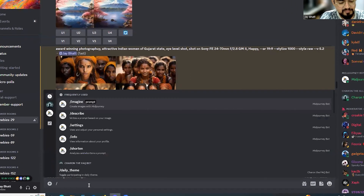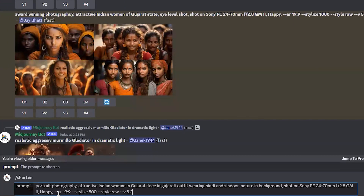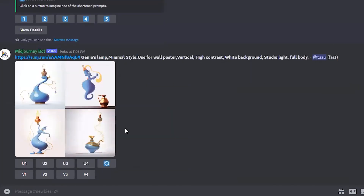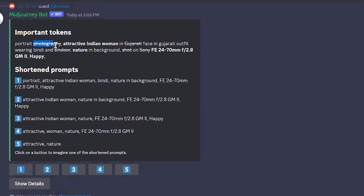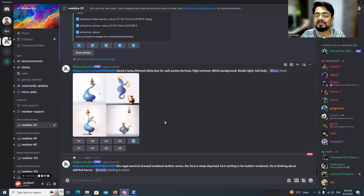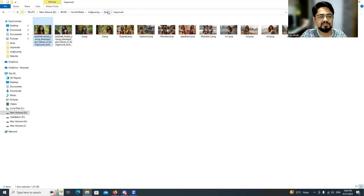'Shorten' is a parameter that tells you which parts of your prompt are considered by Midjourney and which are not. After hitting enter, it showed that 'photography' is struck through and not considered, 'Gujarati' is not considered, 'sindoor' is not considered, 'Sony' is not considered. The shortened prompt that is actually used is: 'portrait, attractive Indian woman, bindi, nature in background, happy, 24-70mm lens, f/2.8.' So we were providing very long prompts that were largely unnecessary.